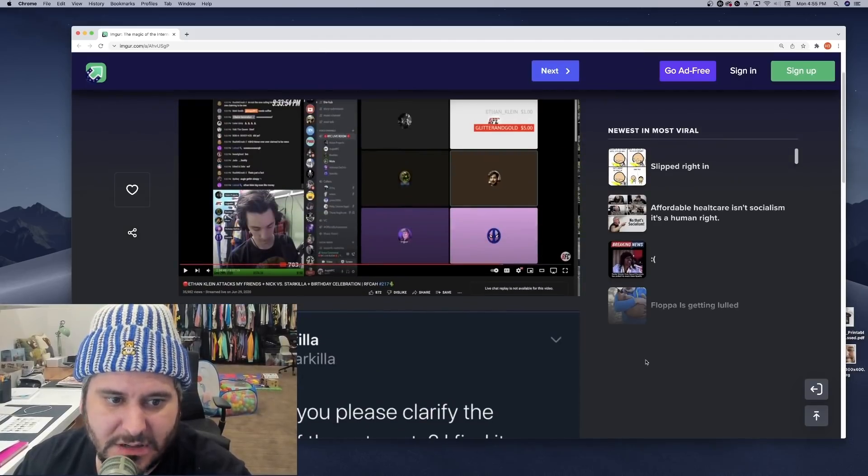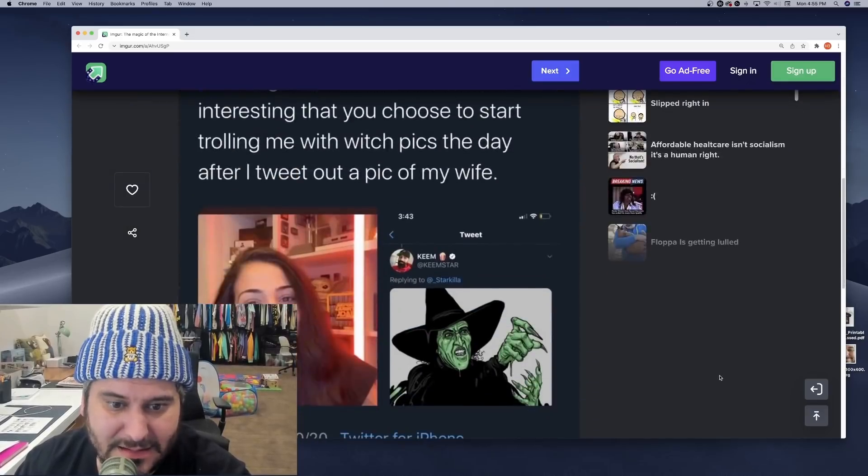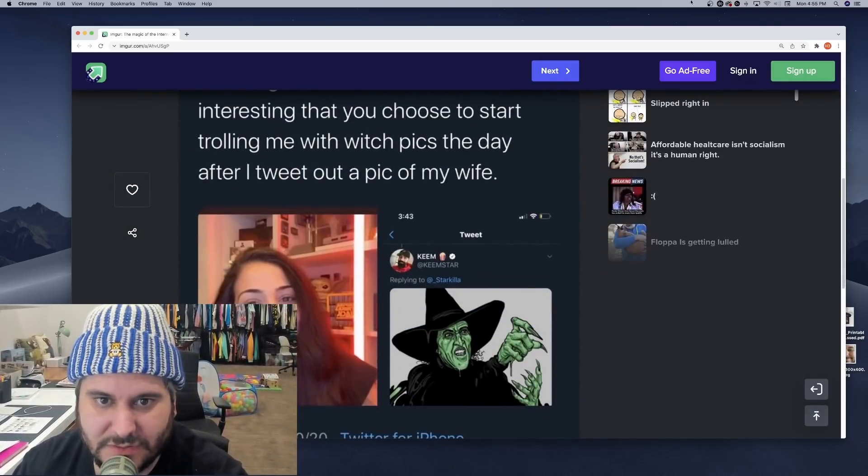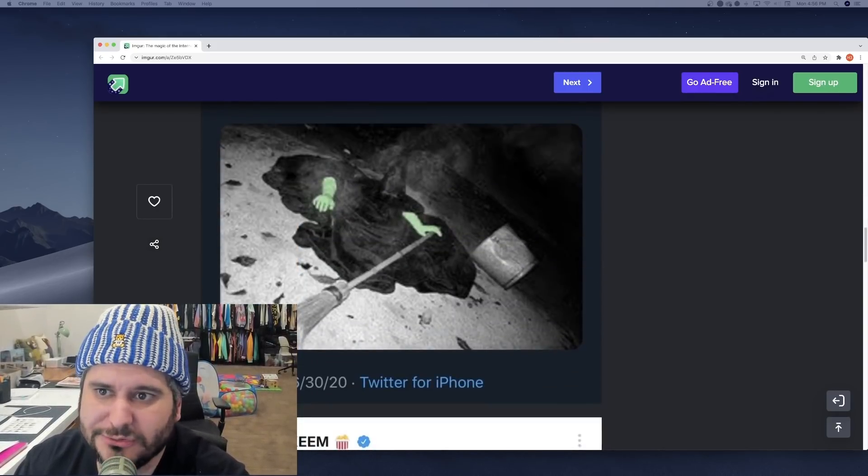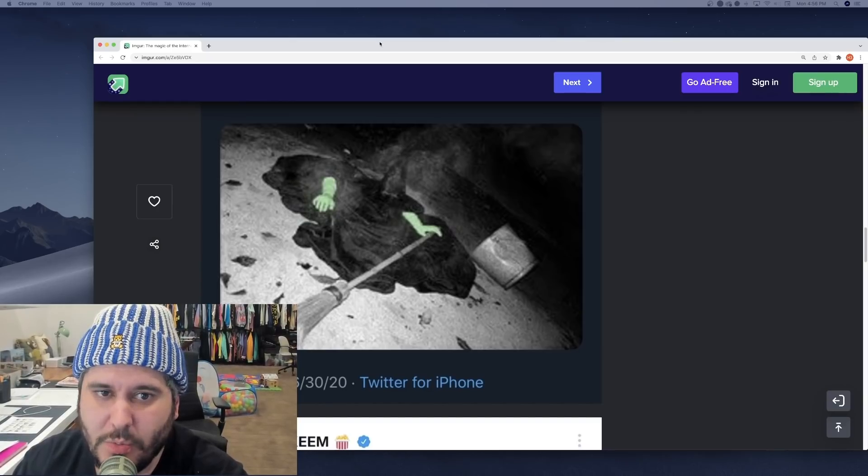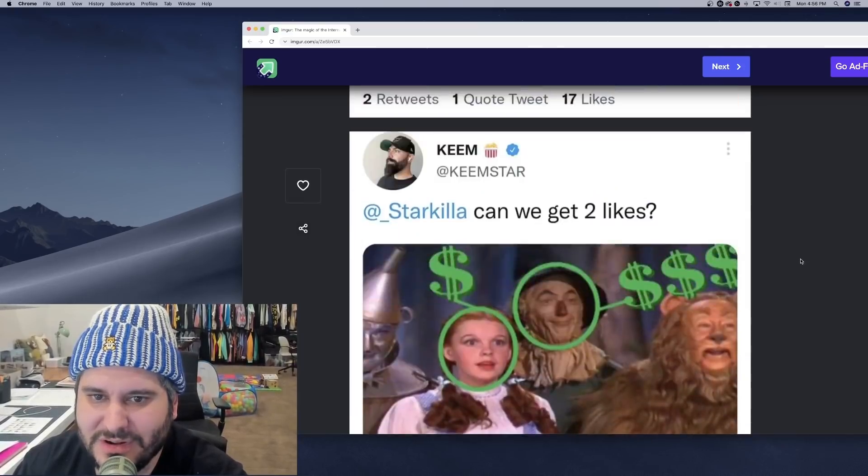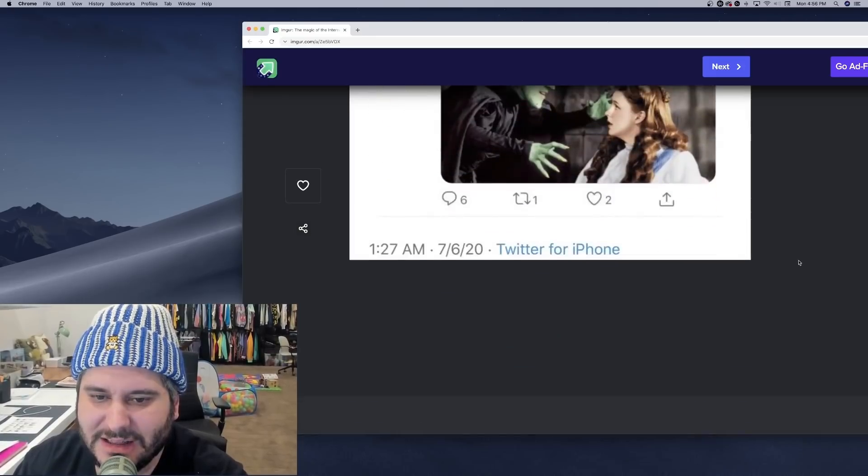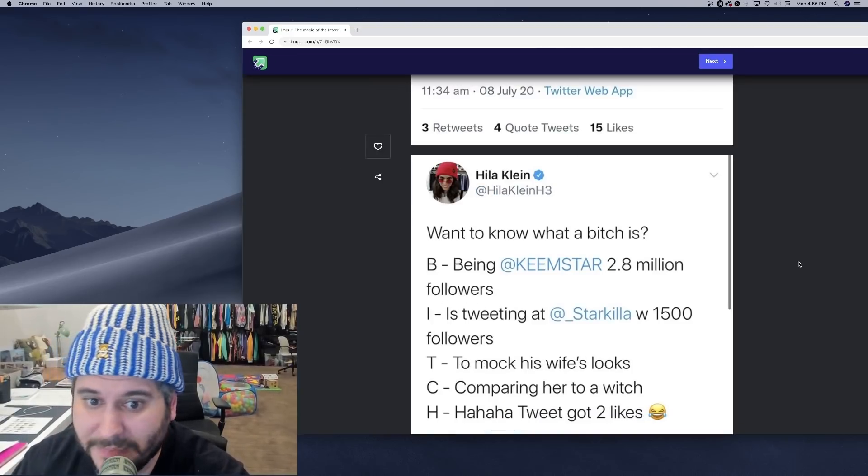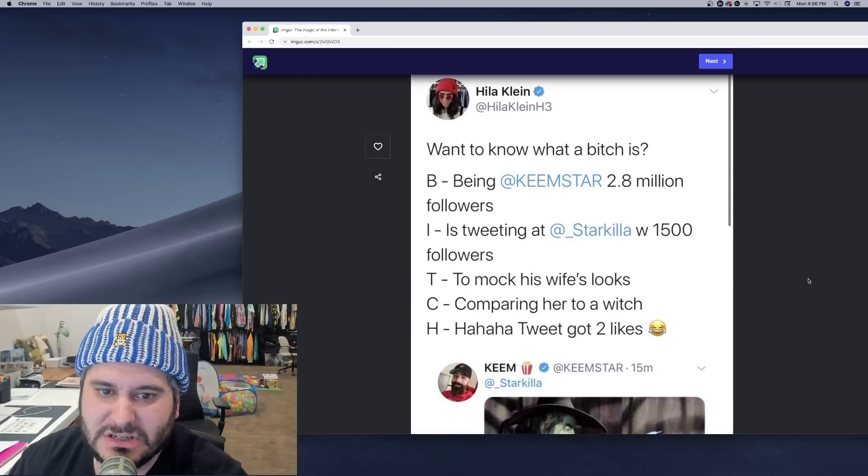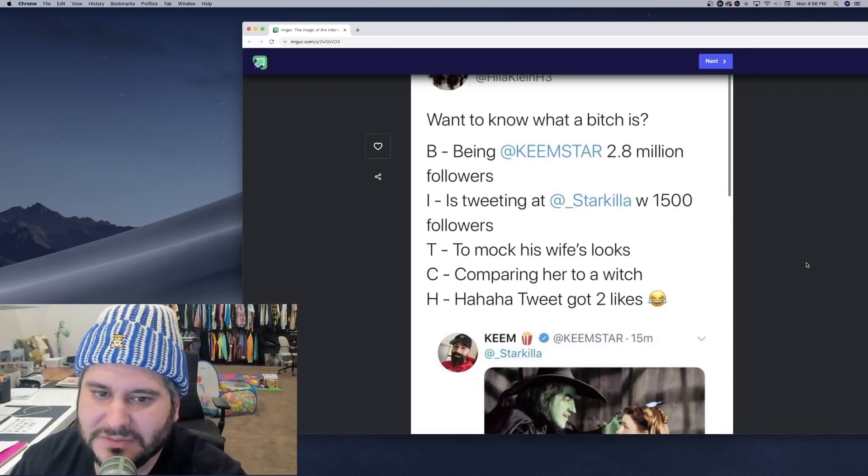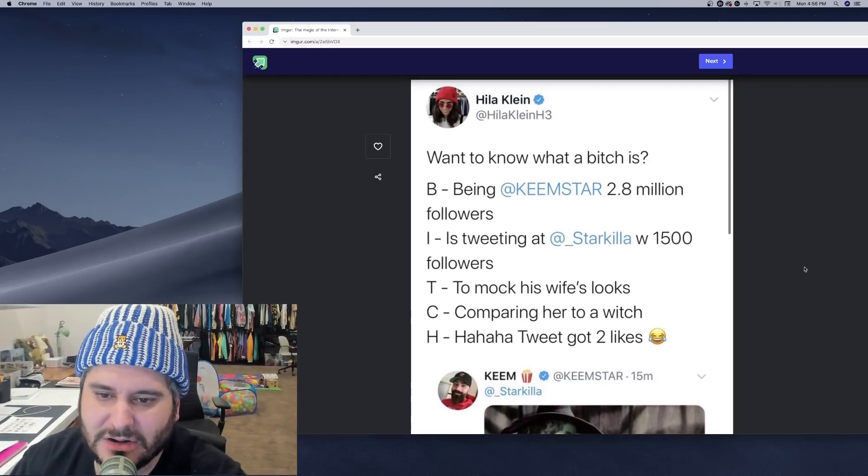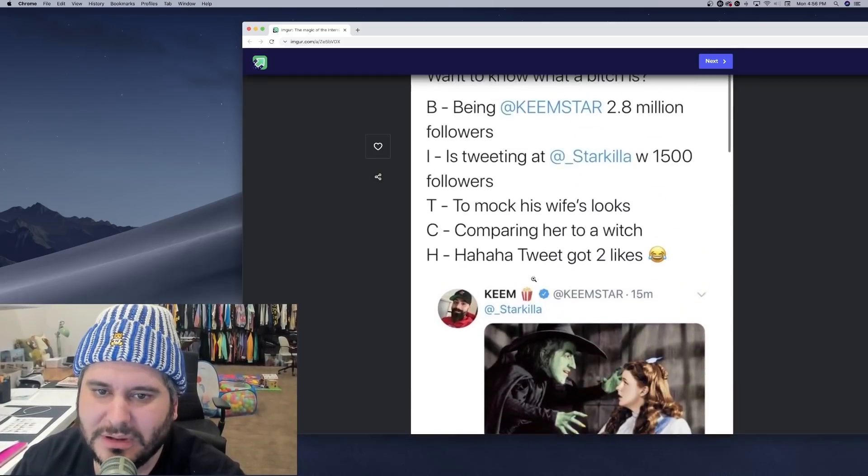Because you could say, well, Hila is a public figure so she's fair game, but Lena is not a public figure. So here, AB appeared on Keem on this podcast defending me. And the next day, Keemstar starts tweeting him pictures of the Wicked Witch. He starts sending pictures like this to him. Lena, who by the way is so beautiful and so sweet. One of the nicest, most wholesome people on the planet. This is just like some real weird self-hating shit. Like women, he's, man hates women. I mean golly, he really hates his mom. Hila dunked on him. Want to know what a bitch is? B, being Keemstar, 2.8 million followers. I, is tweeting at Starkilla with 1,500 followers. T, attacks wife's looks. C, comparing her to a witch. H, ha ha ha, your tweet got two likes. Freaking owned by Hila.